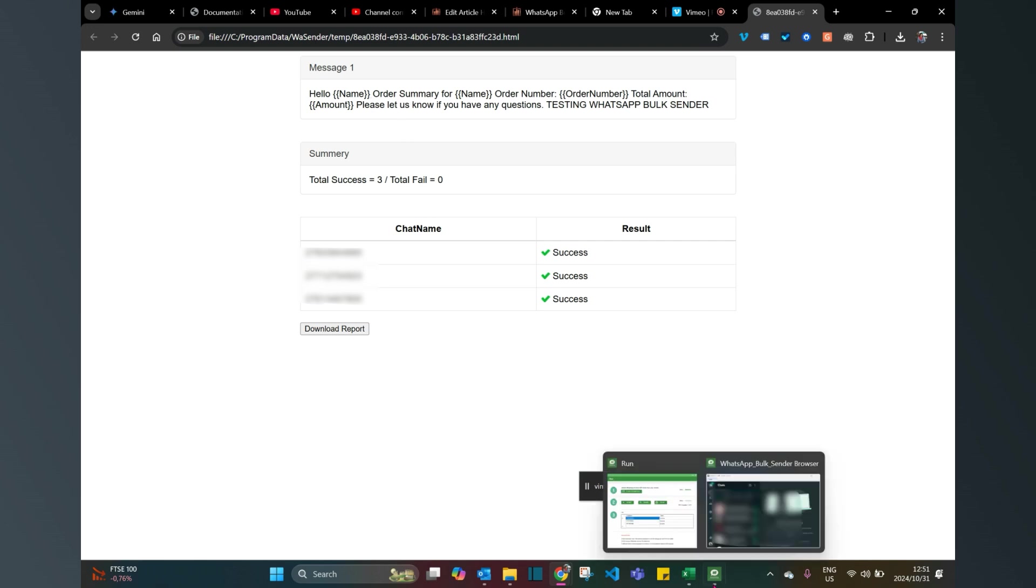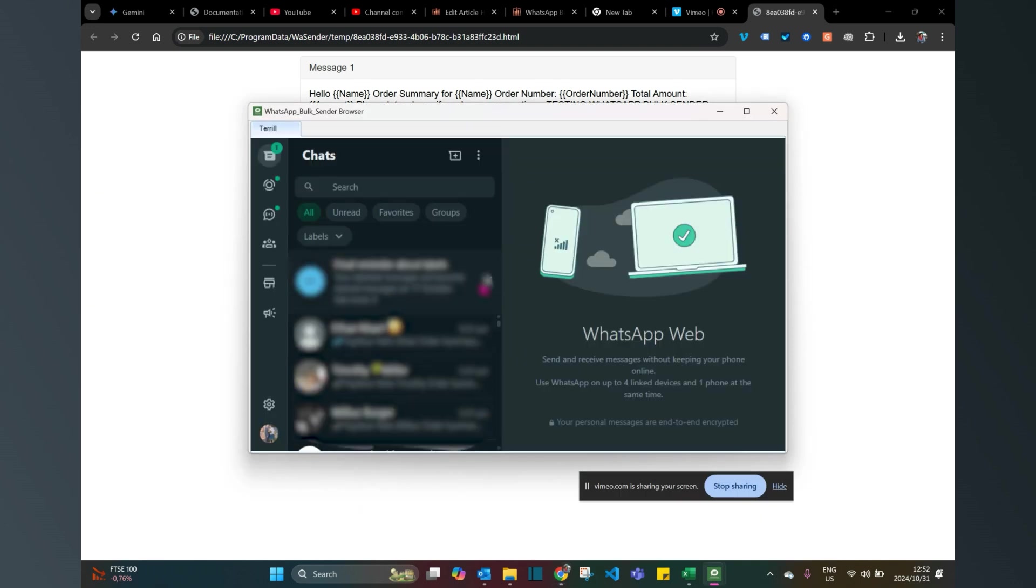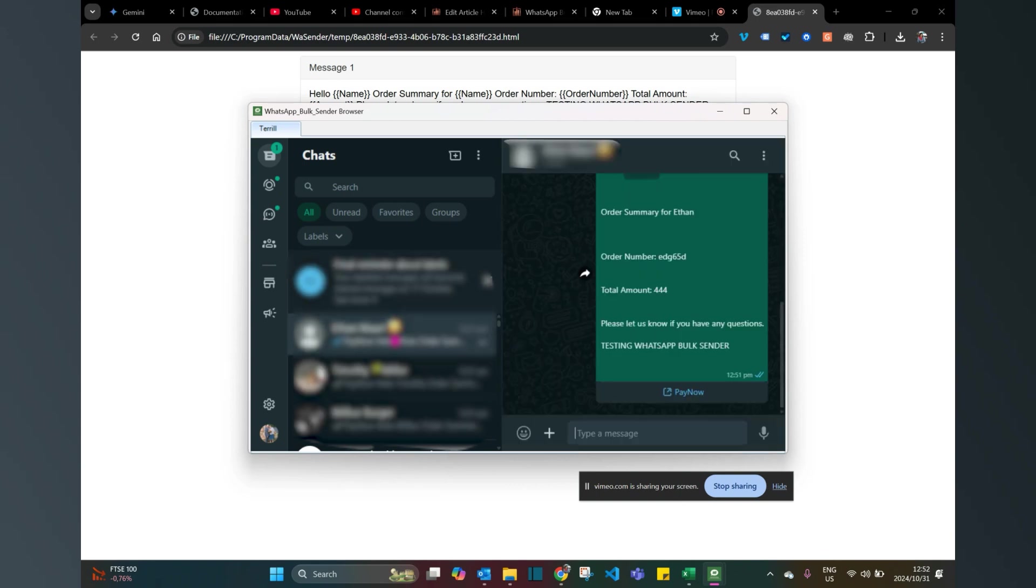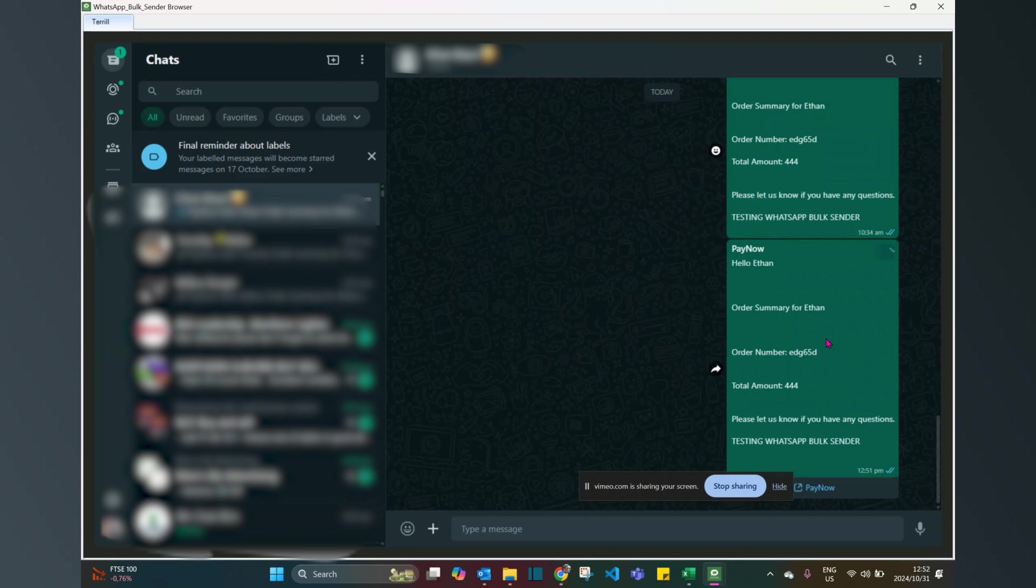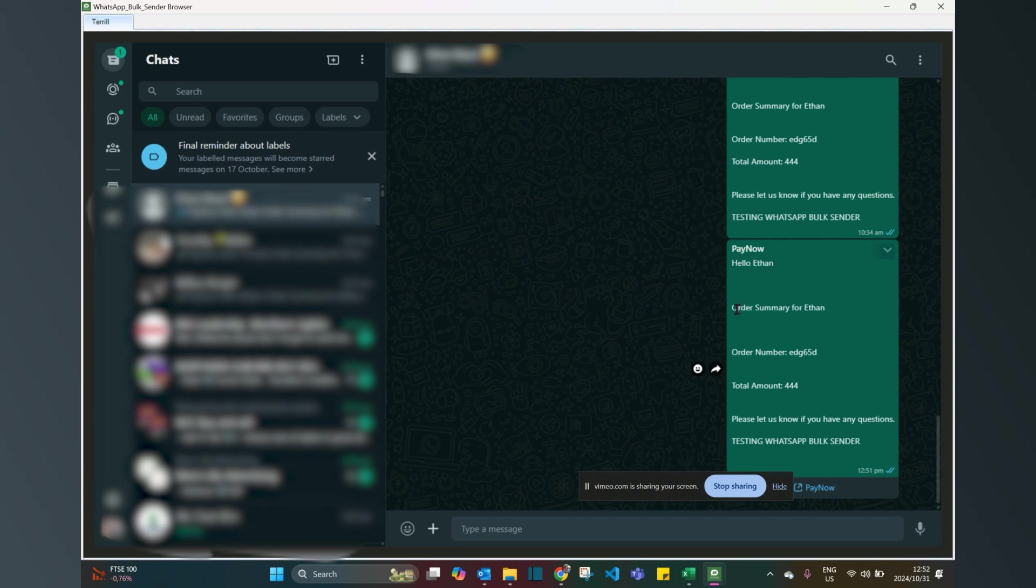Congratulations, you've now sent a bulk message. What we can actually do is have a look at what those messages look like.